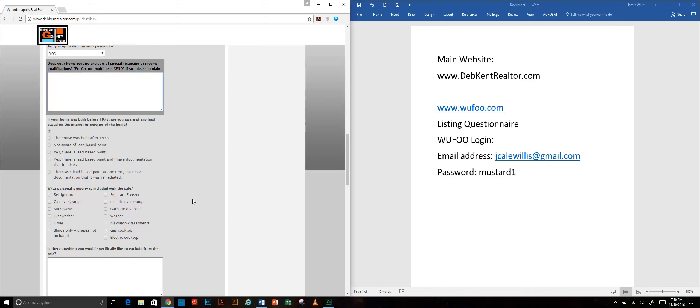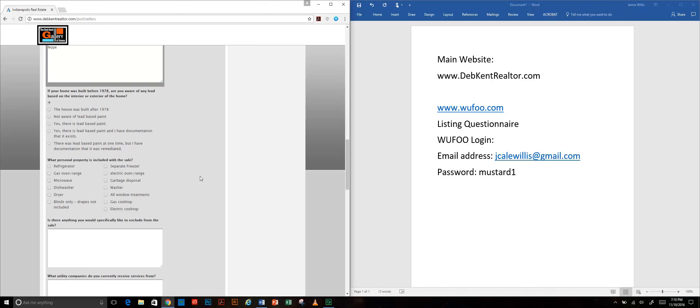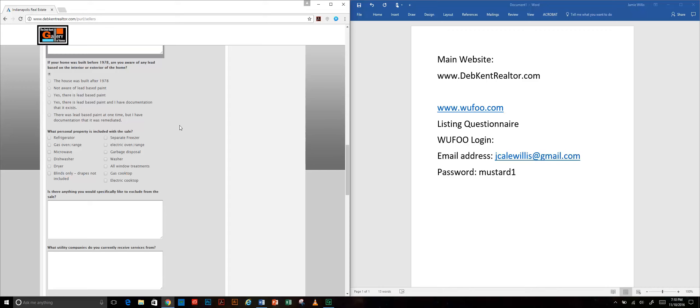We're asking if the home requires any sort of special financing. There are some people who maybe bought their house through a program that requires certain income restrictions on the buyer or something like that. In this case I'm going to say no. In order to fill out our lead-based paint disclosure, which is something that we're required to do for every home built before 1978, we go ahead and get that information from the seller at this point.